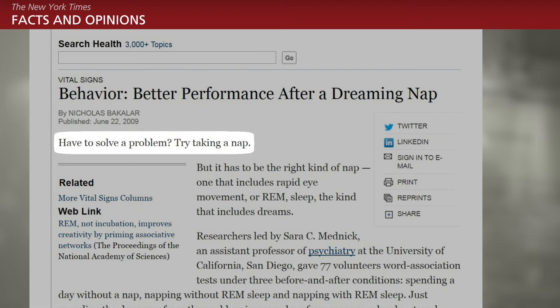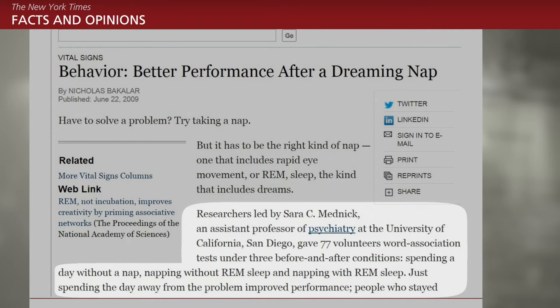Let's look at an example. Imagine your lead is: "Have to solve a problem? Try taking a nap." This lead is fun, intriguing — but what is it about? Well, now the nut graph comes to your rescue. It says: researchers led by Sarah Metnick, an assistant professor of psychiatry at the University of California San Diego, gave 77 volunteers word association tests on the three before and after conditions, and so on.